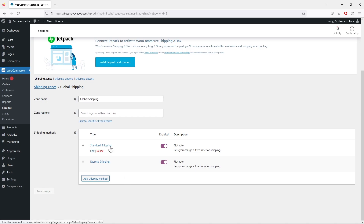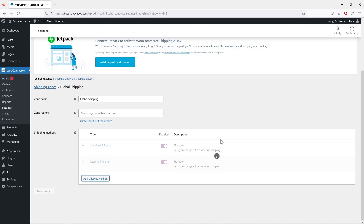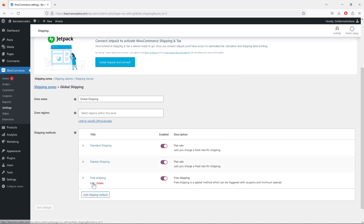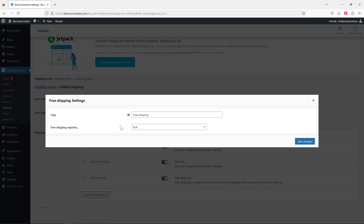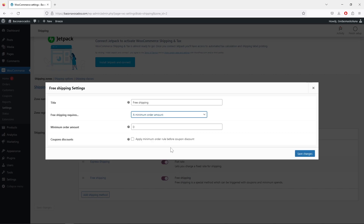As you can see, this global shipping zone now has two shipping methods: Standard Shipping and Express Shipping. We can also add a Free Shipping method. Click 'Free Shipping', then click 'Edit'. Instead of just making it always free, you can set that a customer needs to spend a certain amount on your store — for example, 80 dollars — to get free shipping.